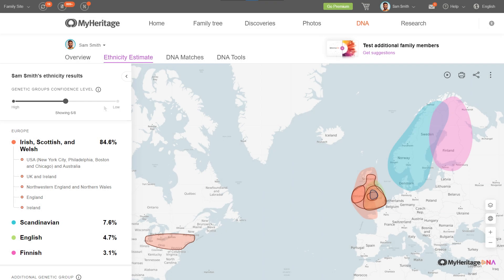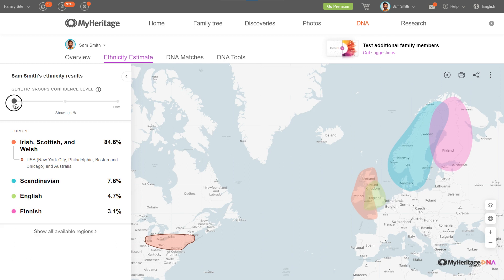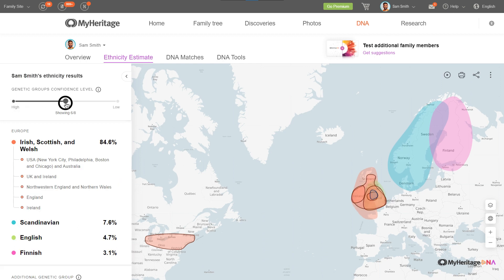If you have groups with different confidence levels in your results, you can move the confidence level slider to display only genetic groups with high confidence, groups with high and medium confidence, or groups with all confidence levels.